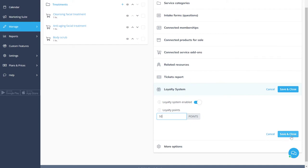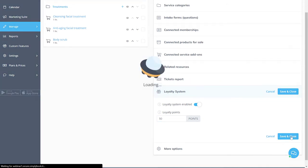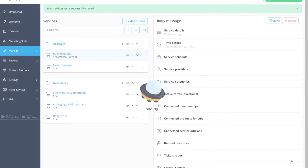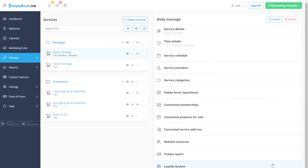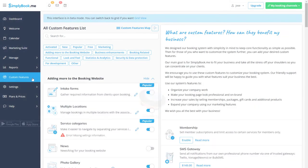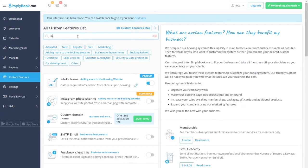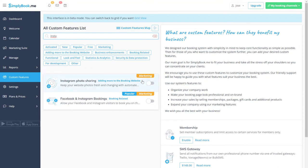We can save changes and navigate to the custom features page to enable some more useful features. Let's start with Instagram photo sharing and go to its settings to authorize your business account.